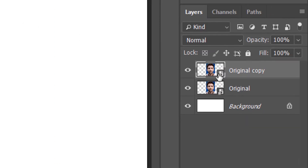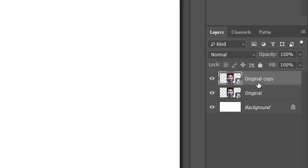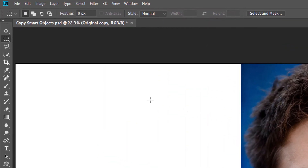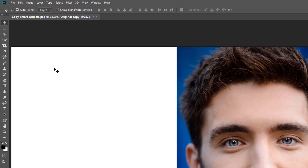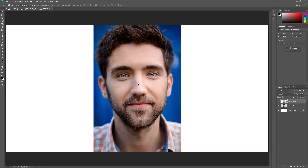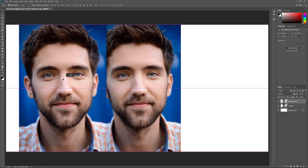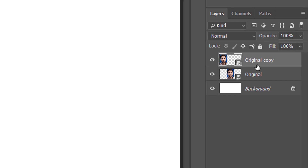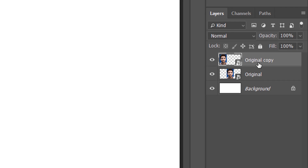In the Layers panel, a copy of the Smart Object is added above the original. To move the copy beside the original Smart Object, I'll select Photoshop's Move Tool from the toolbar. Then I'll press and hold my Shift key, and click and drag the copy over to the left of the original. The Shift key limits the direction you can move, making it easier to drag straight across. We now have the original Smart Object in the center and the copy made with New Layer via Copy on the left. I'll rename this first copy from Original Copy to Layer via Copy.